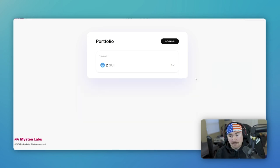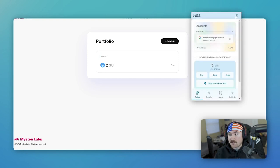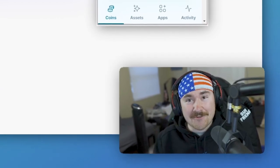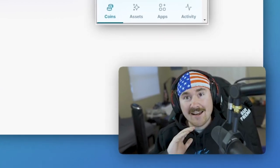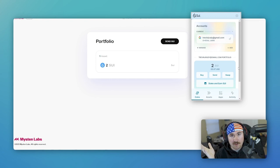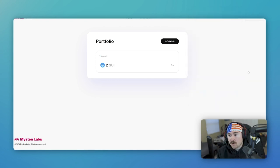And boom, it should be there. So if we go basically back to our wallet right there, that was so quick. This is all raw. Like this is how quick the Sui network is. It's insane. So we already have two Sui in our wallet.